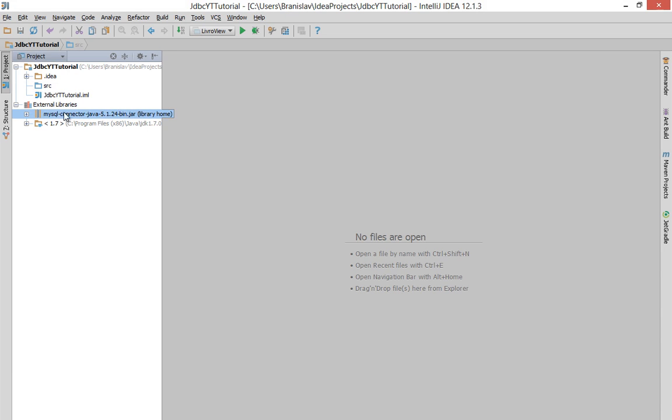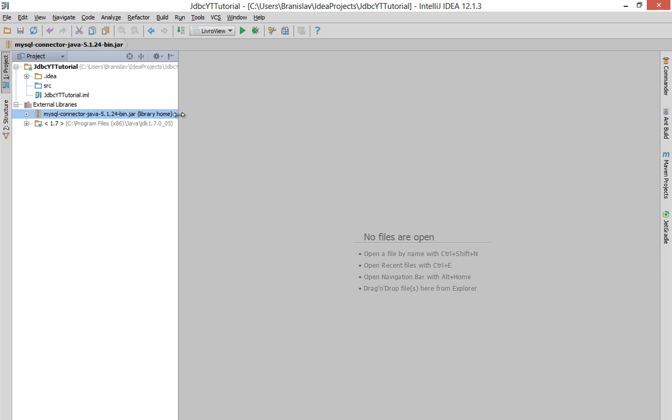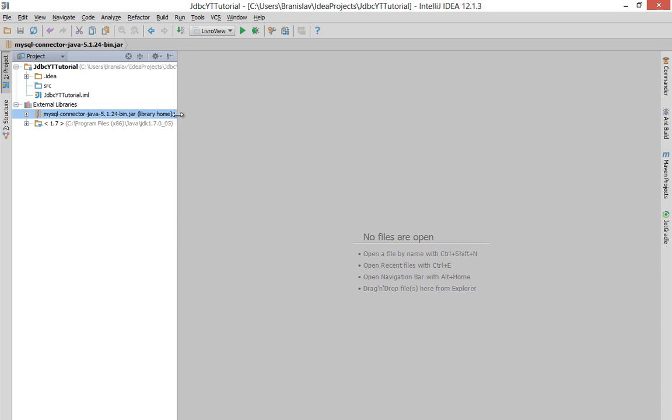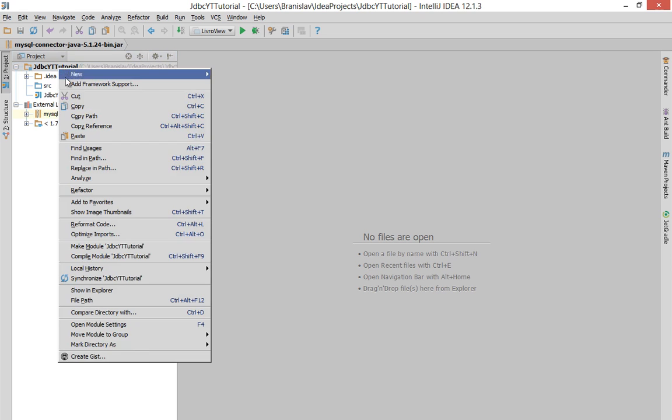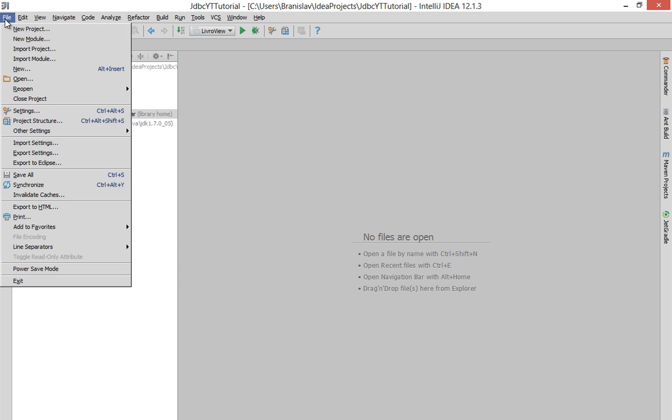So basically, since I'm using IntelliJ IDEA, it's much easier to do it in Eclipse. You will just right-click on your project, go somewhere in Properties, Build Path, and Add External Jar, if I remember good. But in IntelliJ IDEA, you will go File, Project Structure,